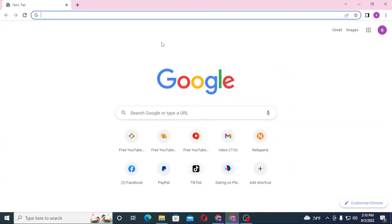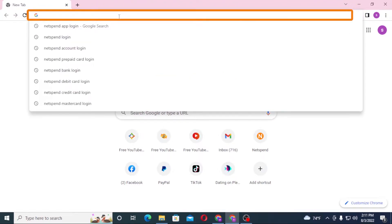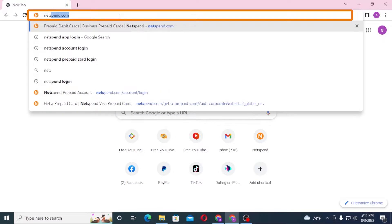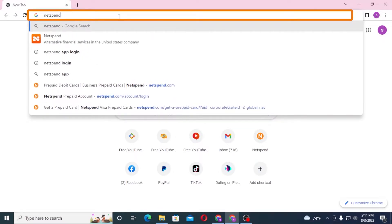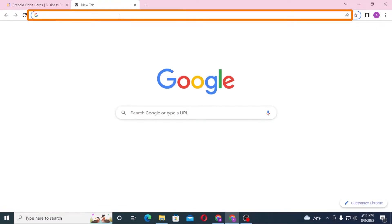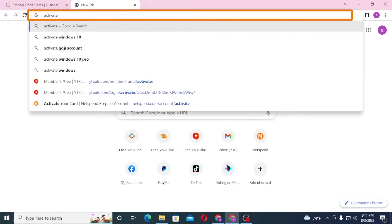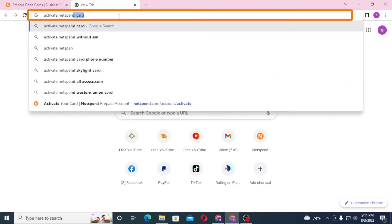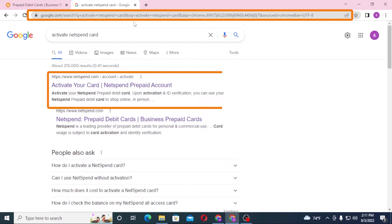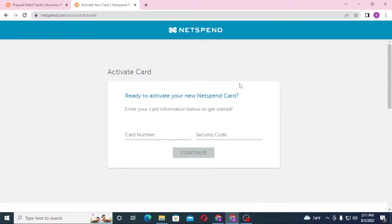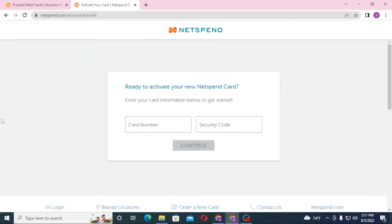To activate your NetSpend card, first open up your preferred browser — I have Google Chrome open. Click the address bar and type in NetSpend.com, or you can search for 'activate NetSpend card' and hit Enter. Click on the activate your card result, which takes you directly to the activation page.